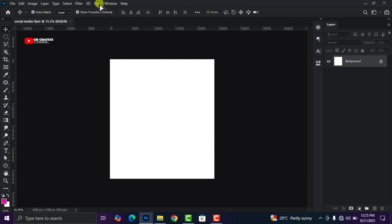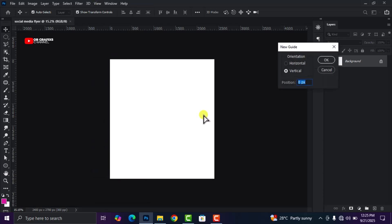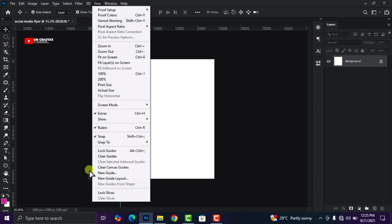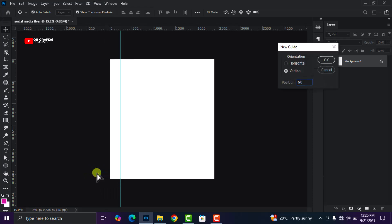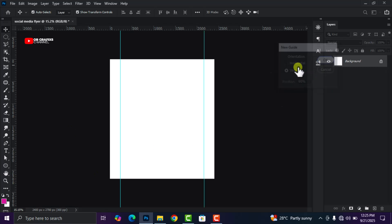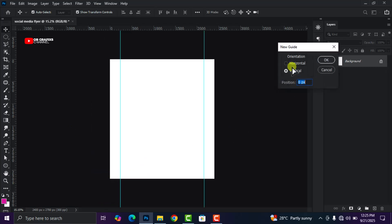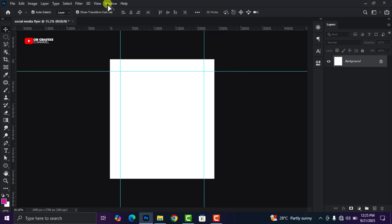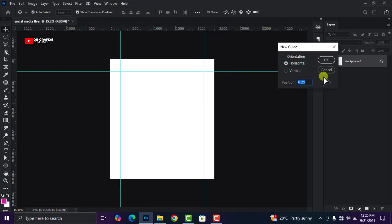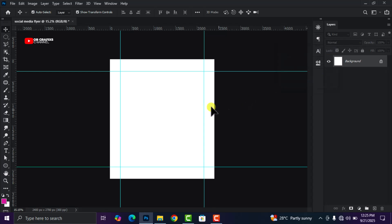Next we are going to create our margins. Head over to View, click on New Guide, then change the position from zero pixels to 10 percent and click OK. Go back again, click on New Guide, this time set it to 90 percent and click OK. Let's do it for the horizontal orientation as well — 10 percent, press Enter, and lastly 90 percent, then press Enter.